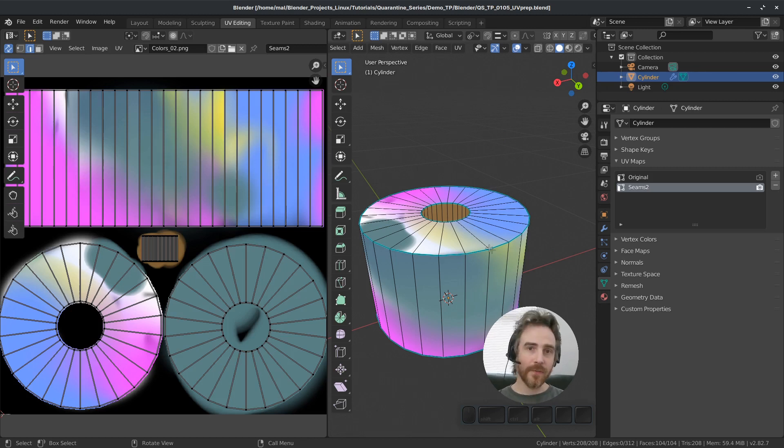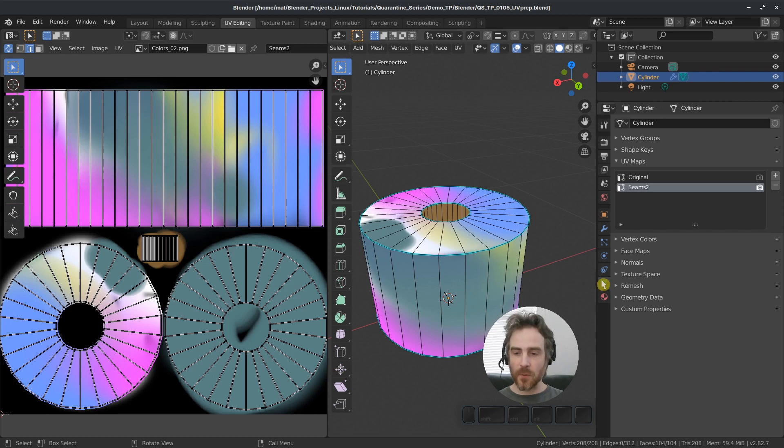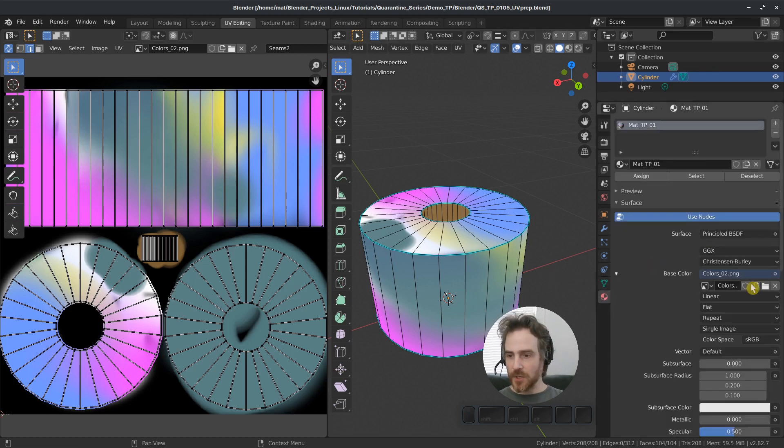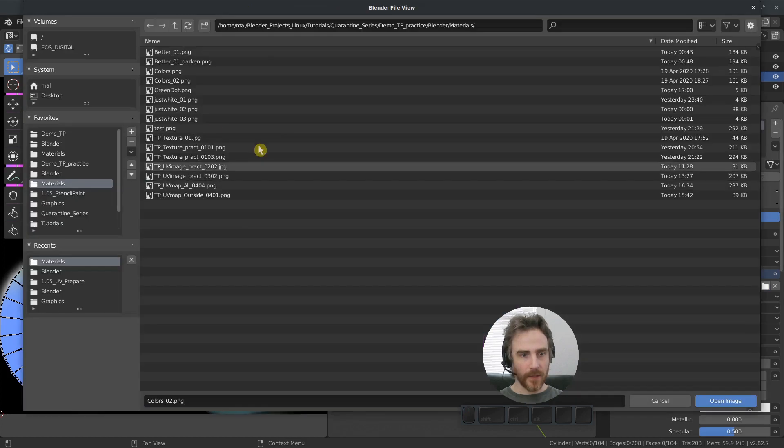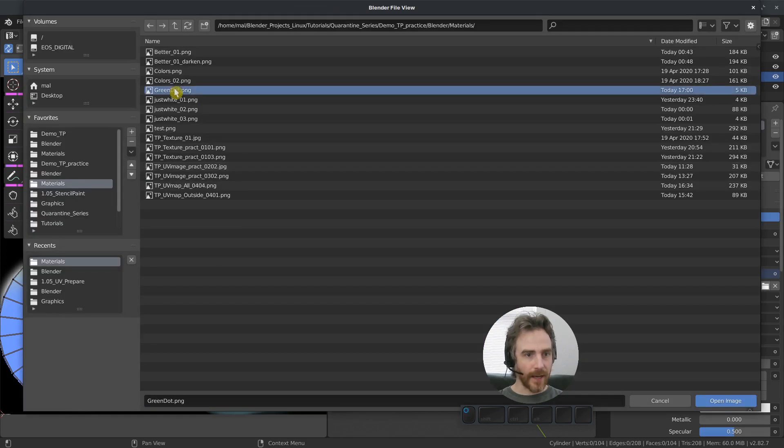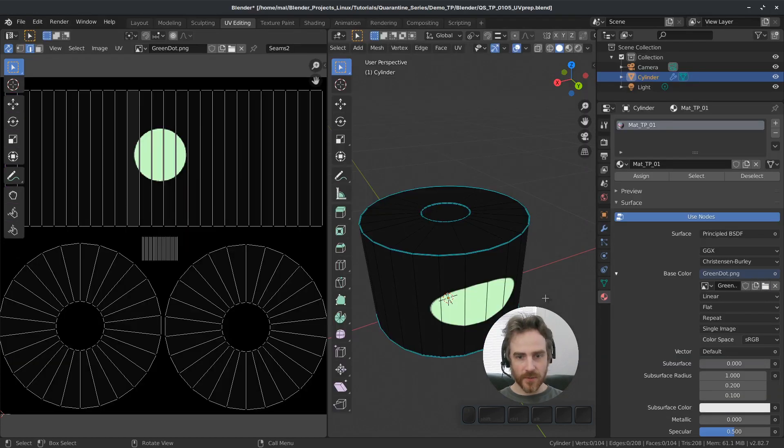Now this next step you don't have to do. I'm just going to do it to demonstrate what the problem was. But I'm just going to load in a little green dot here to demonstrate this for you.